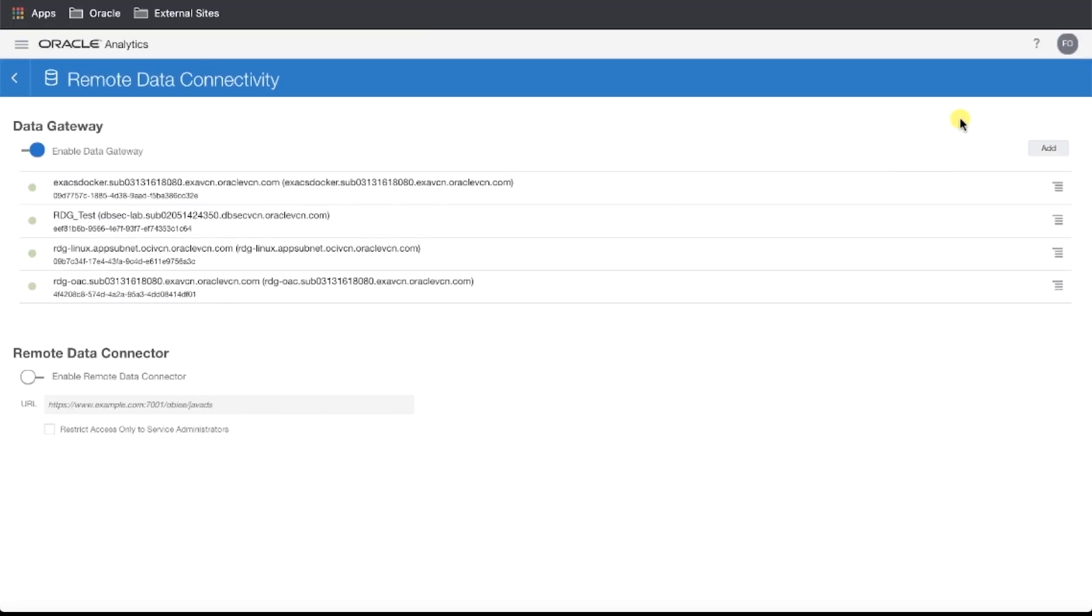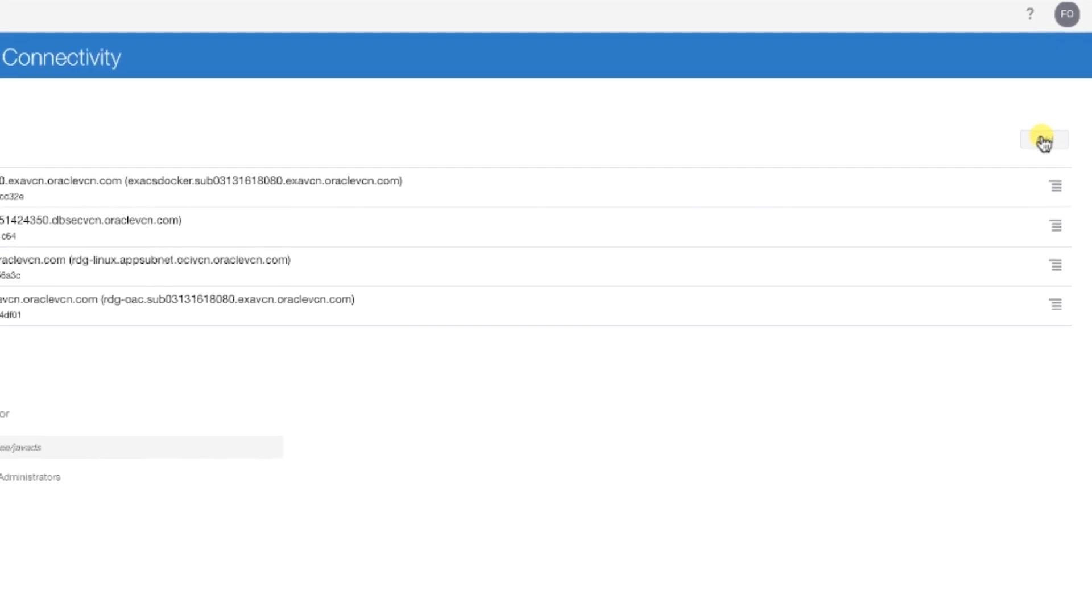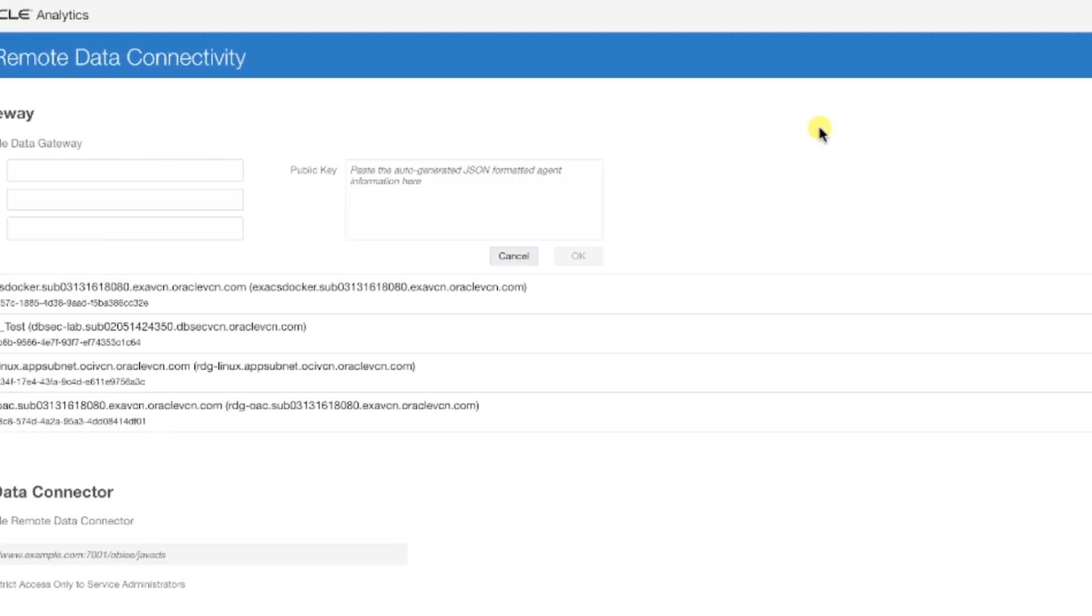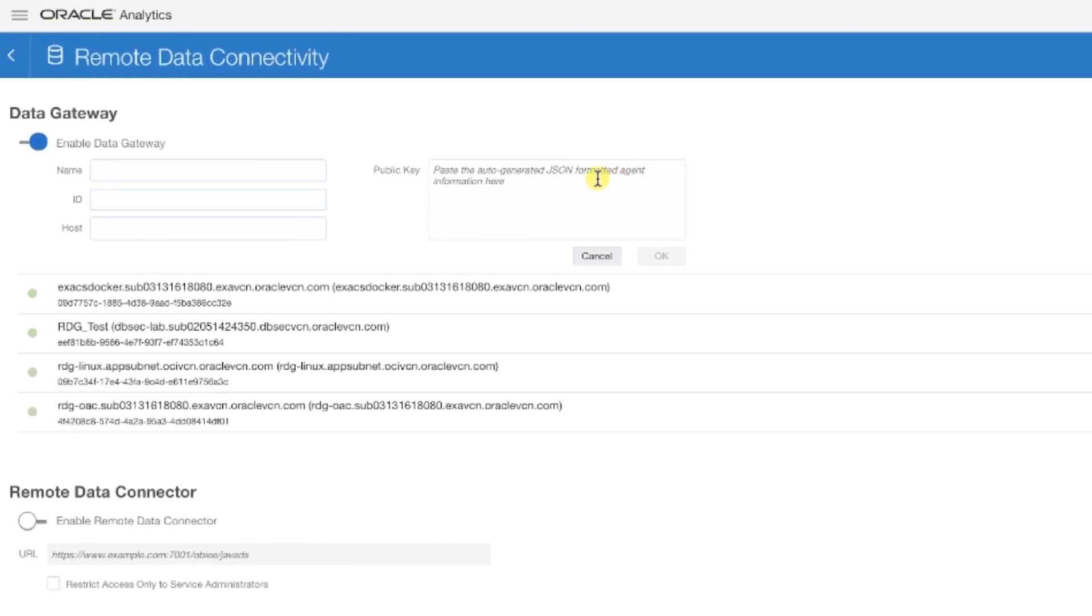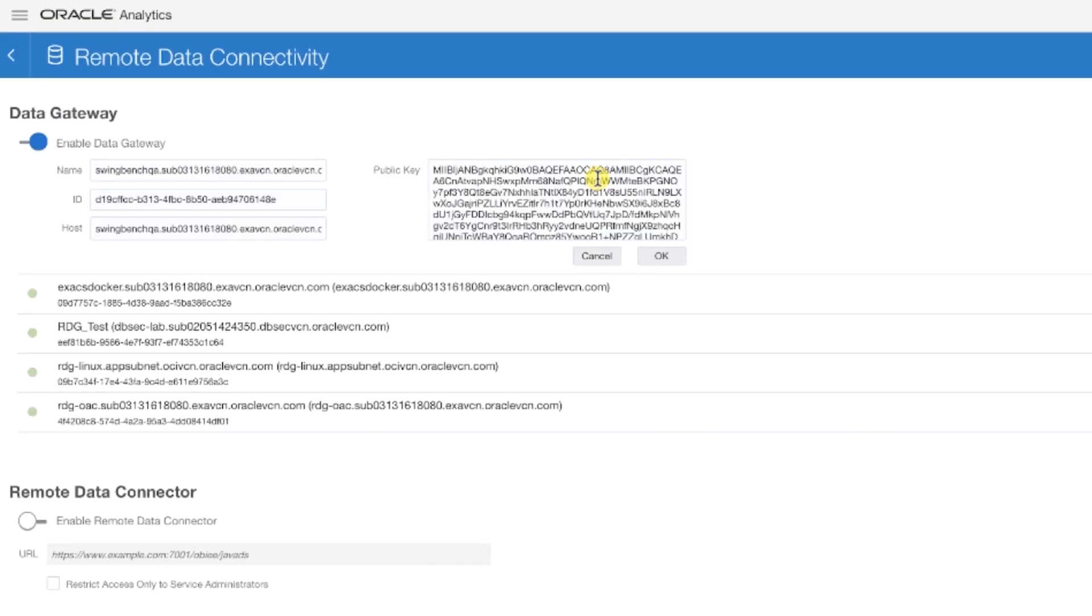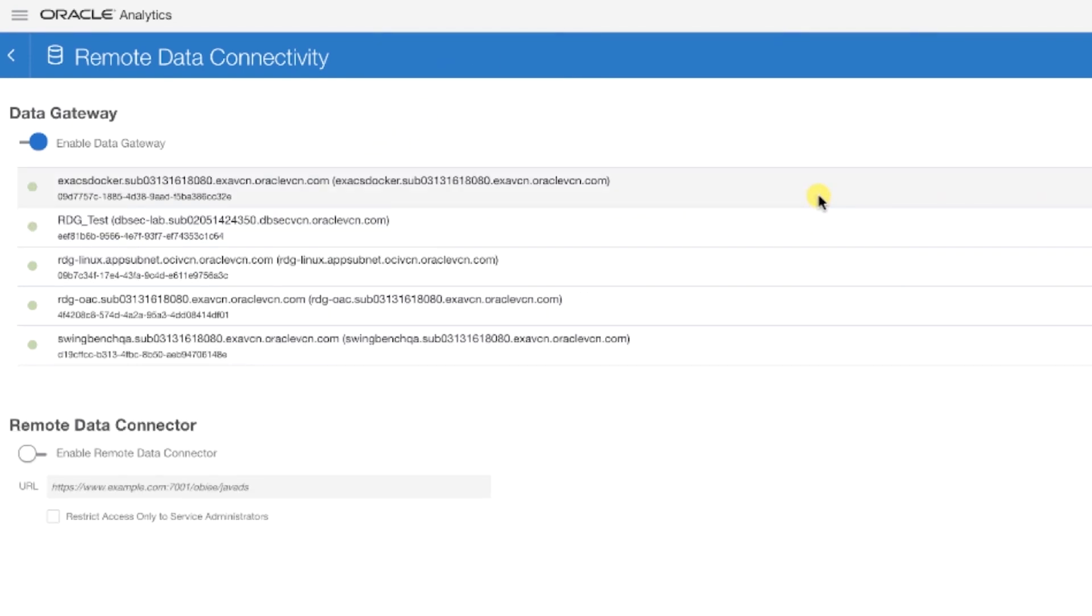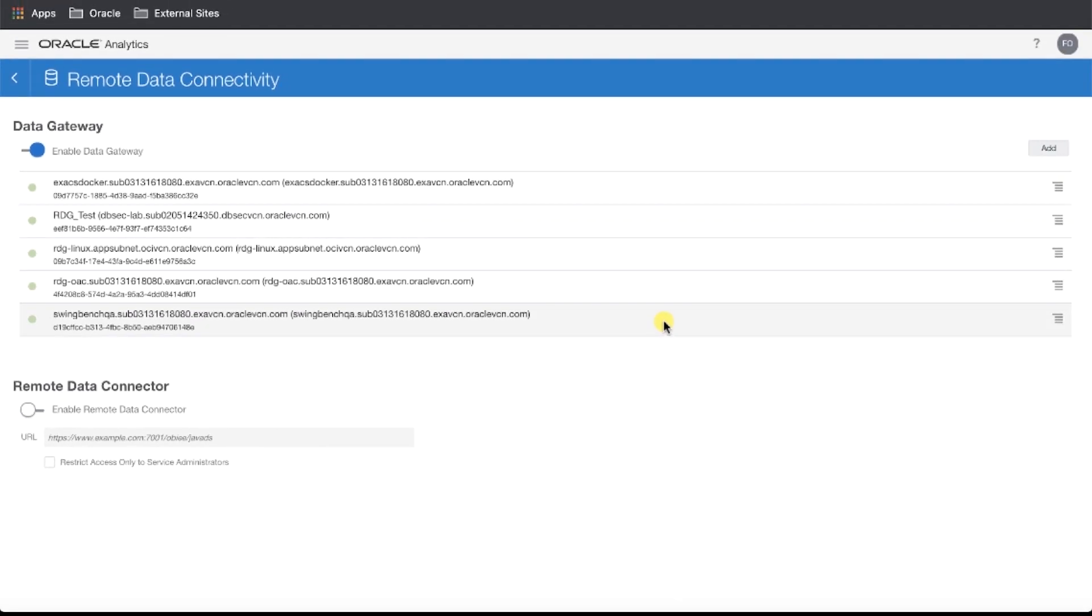We're going to add our data gateway. Enter the key you copied to your clipboard here, and notice all the fields populate. Then, click OK. And you'll see this added to the list.